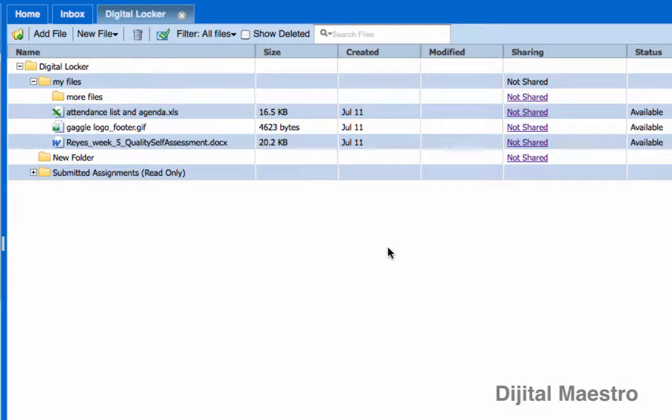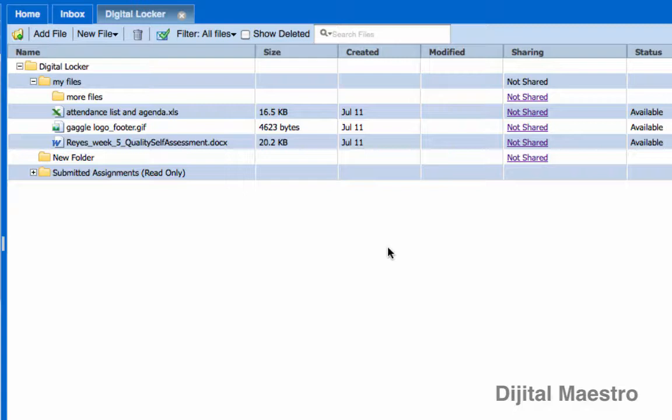One of the features that's available with Gaggle and the Digital Locker is the ability to share files from your Digital Locker with others. So let's go and take a look at that in this video.